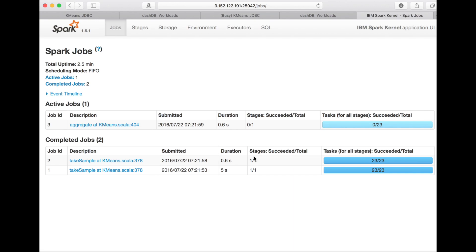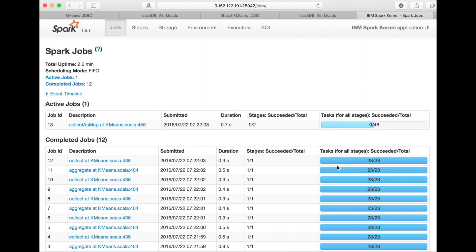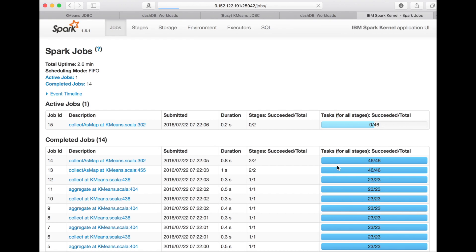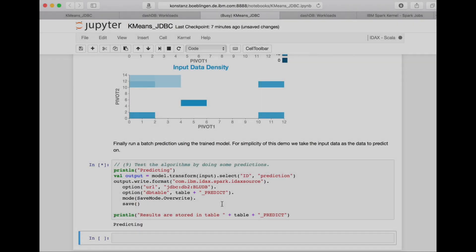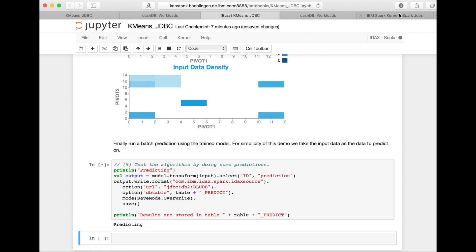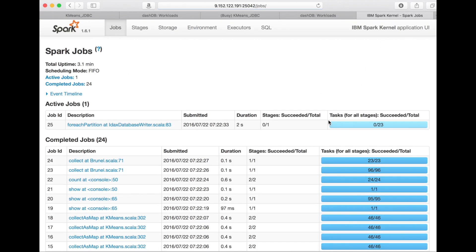And not only that, the IDAX data source also takes care that the tasks in Spark are actually executed in a co-located way with the according database partition that basically feeds the data for a certain data frame partition. And when we now run the batch prediction in this partition database DashDB system, then we can see it's also done in parallel just because it is a partition system and the IDAX data source takes care of doing that.